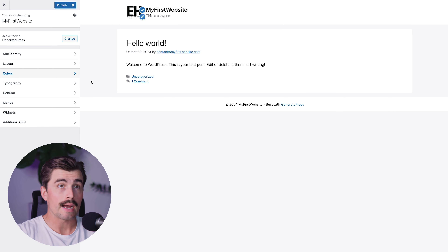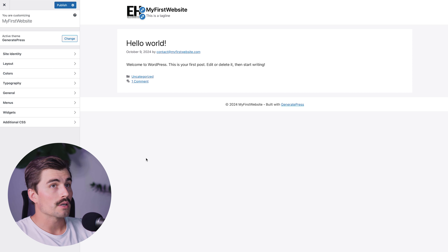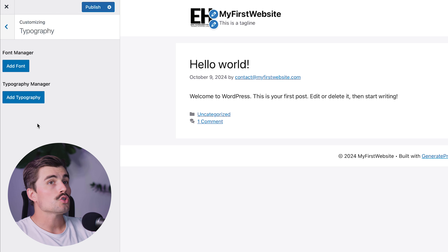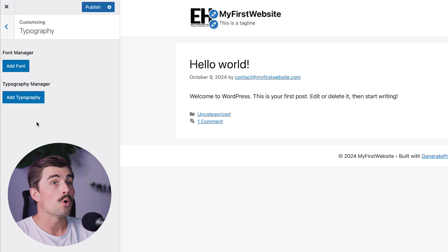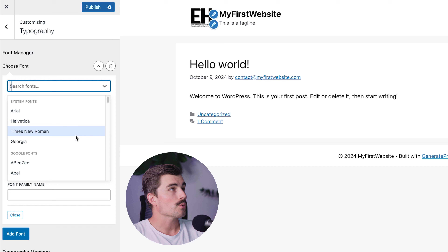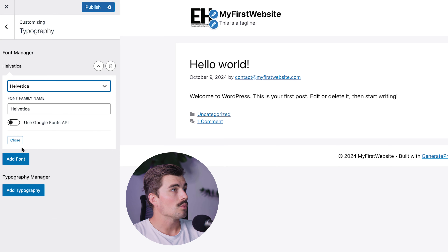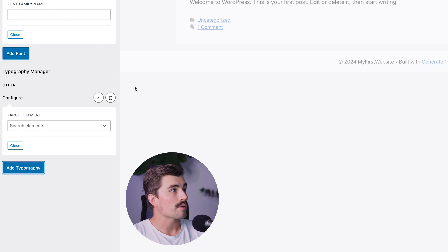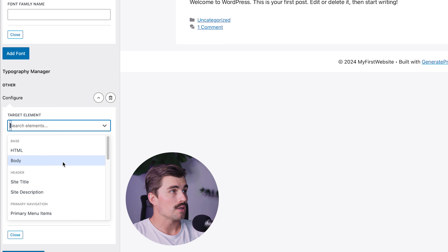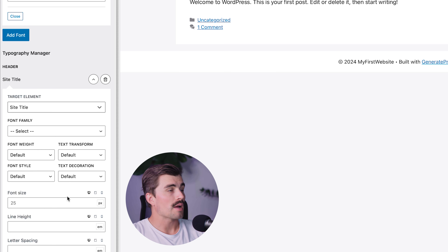Typography is a huge part of any website's design — it affects readability, tone, and the overall aesthetic. Back in the customizer, click on Typography. From here you can choose the font family for different sections of your site — for example, a bold font for headings and something more readable for body text. Click Add Font in the font manager, scroll through the available fonts, select one like Helvetica, and click Add Font. Then in the Typography Manager, you can make changes to specific areas where you want to change the typography.